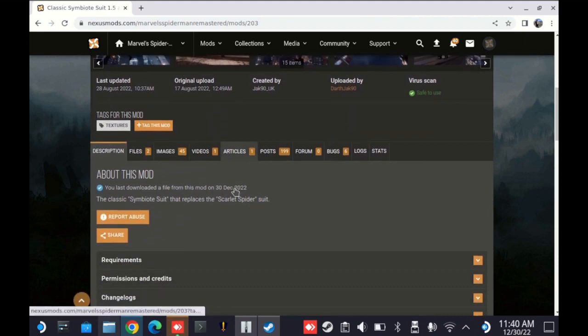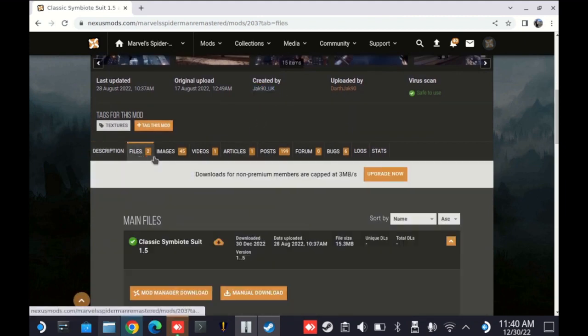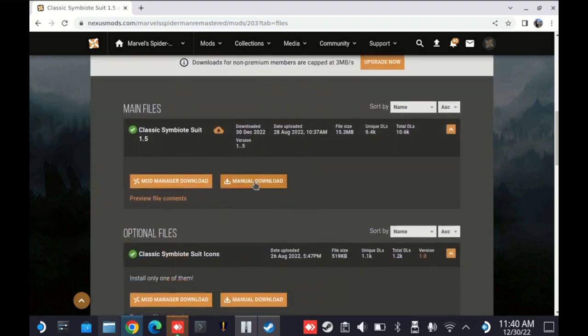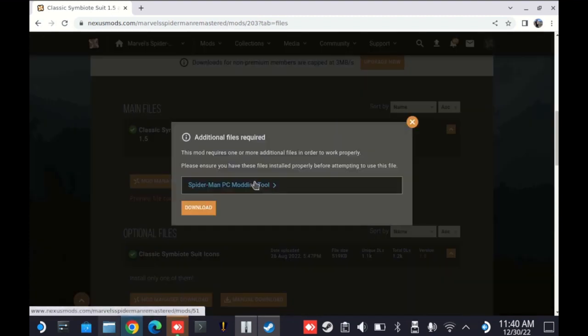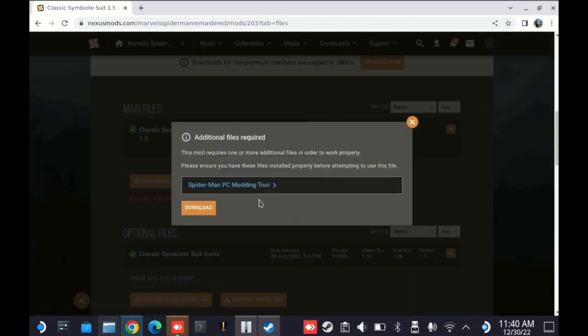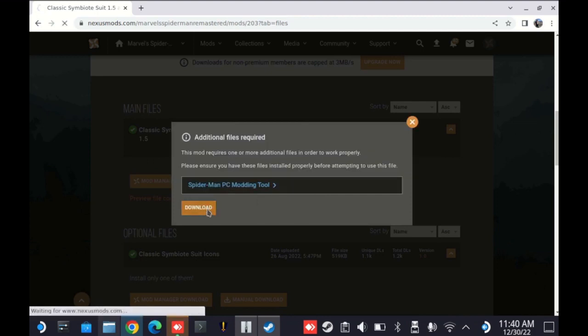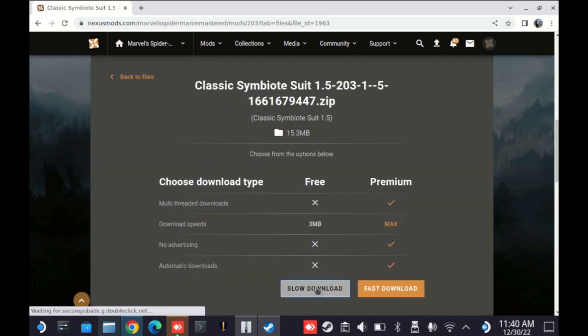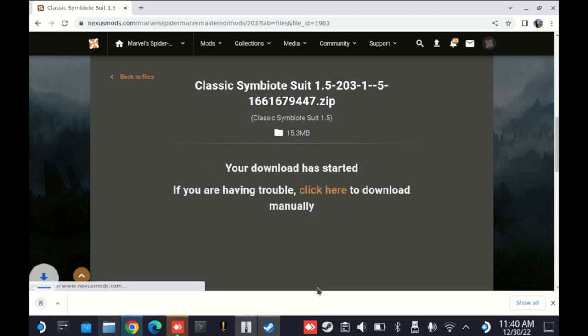This is the classic symbiote suit 1.5. This mod was created by Jack90UK. And if I go ahead and take a look at files here, we're going to select the manual download option. Now, it's warning me. I have to have the PC modding tool running for this to work, which is to be expected. I'm going to go ahead and select my slow download. Waiting for the download to go. And there she is.